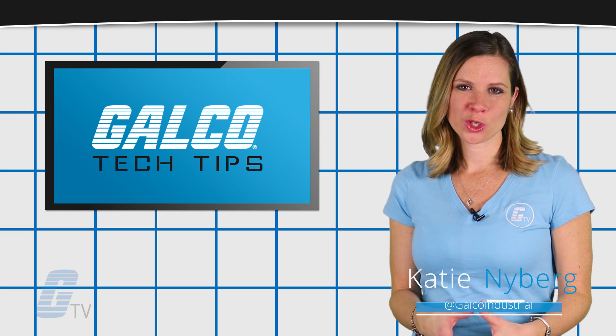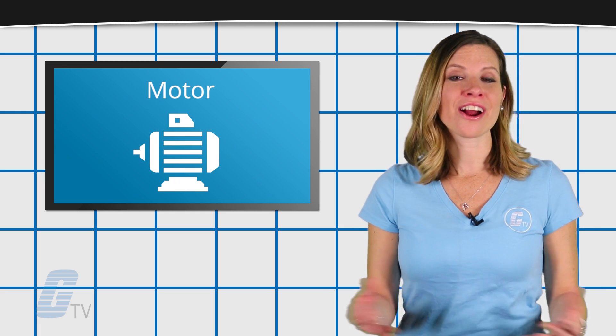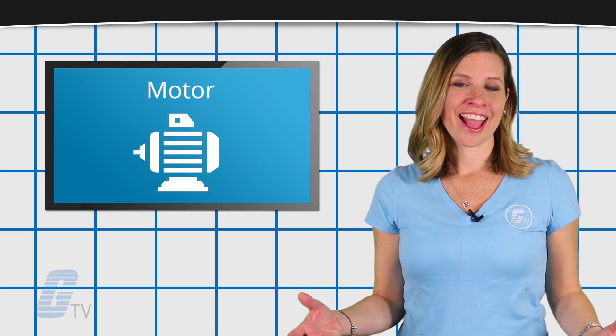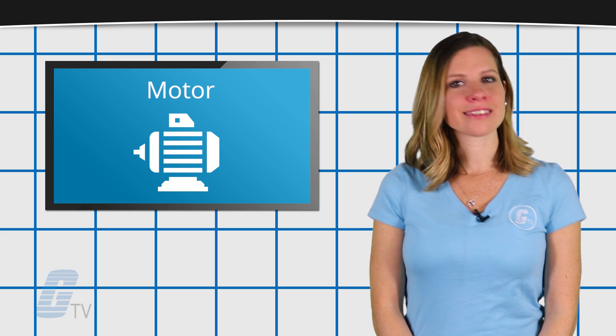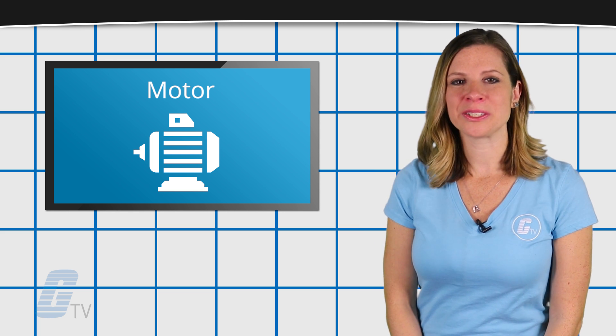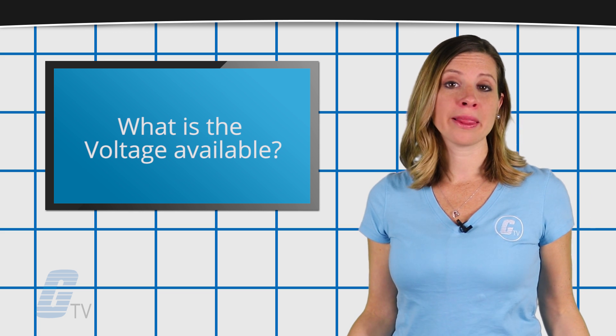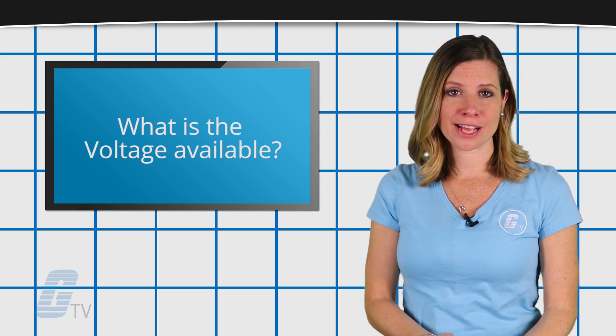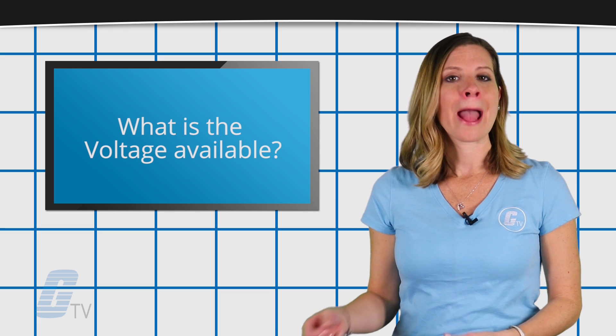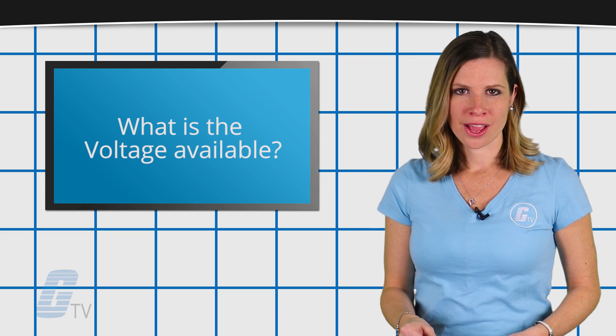Depending on the type of control you are going to use for starting your motor, there are a few basic things that must be adhered to. What is the voltage availability in your facility? Because your motor must match the voltage.